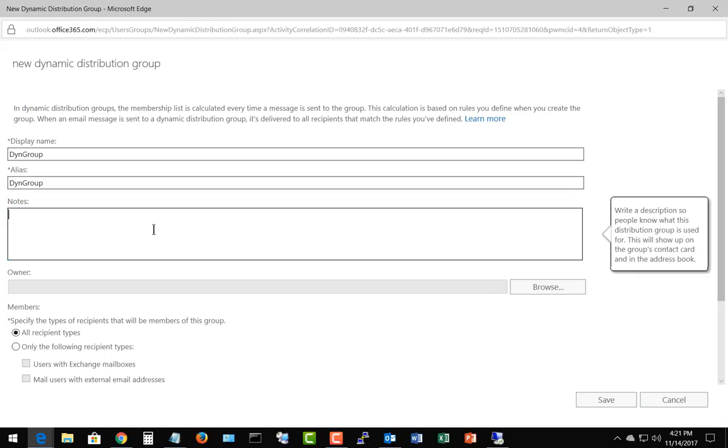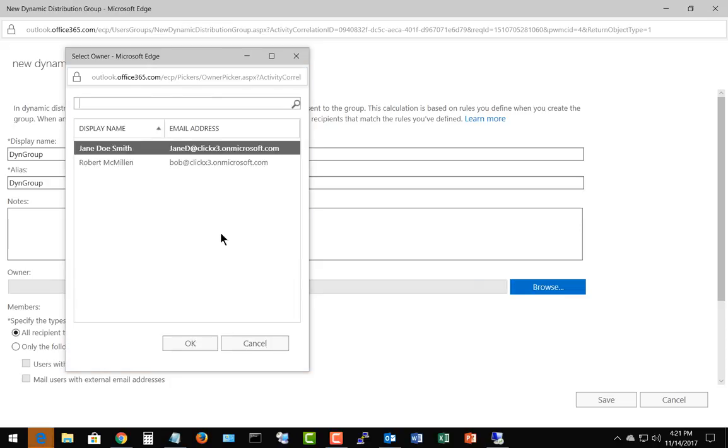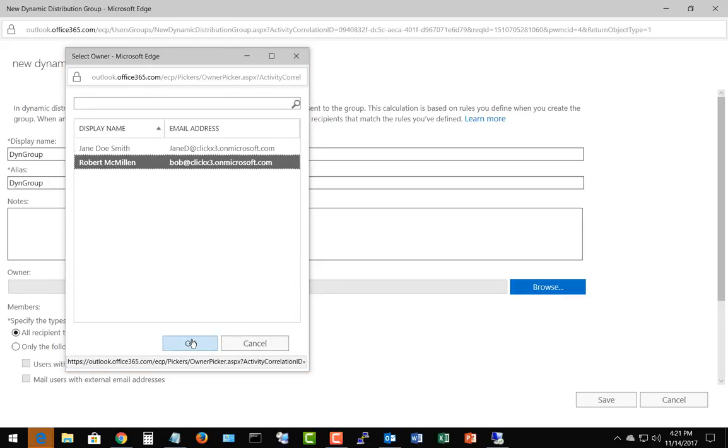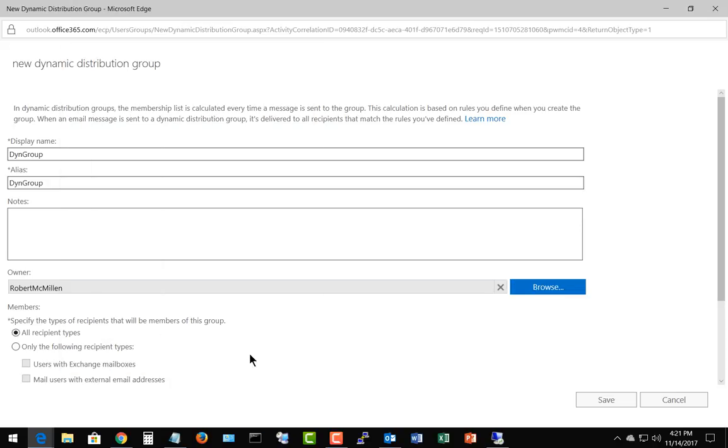If we want to, we can put in notes about why this group exists for future generations, and then we can also set an owner. So let's go ahead and browse to the owners list. I'll go ahead and choose myself and we'll click OK.